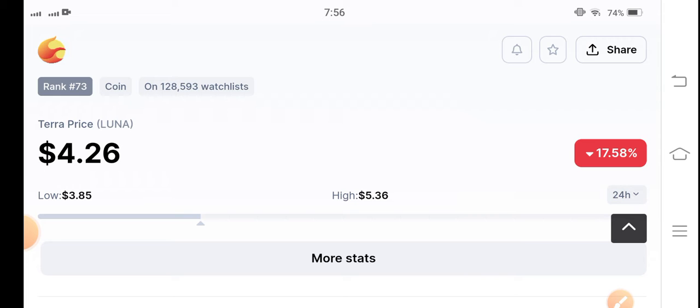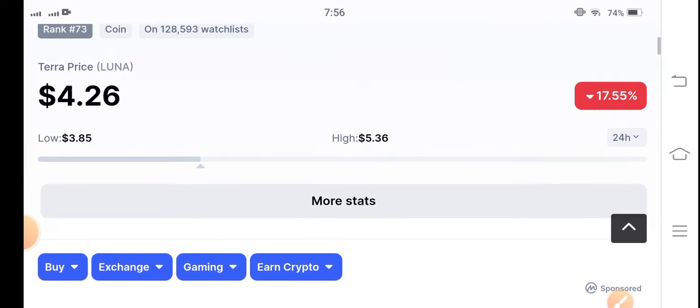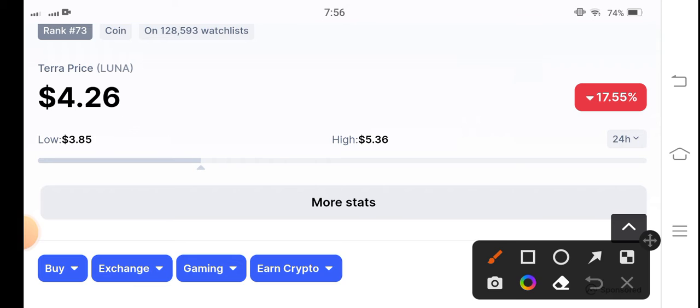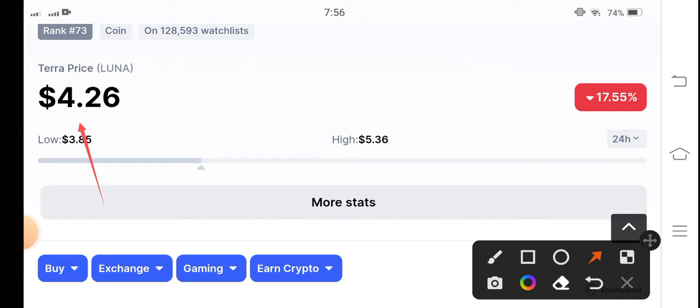If you see the current price is $4.26, that's the current price of Luna. But if you talk about the market sentiment, the market sentiment analysis shows you can see it's completely bearish. I'm talking about Luna coin because from the last 24 hours it's completely going down.